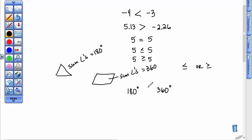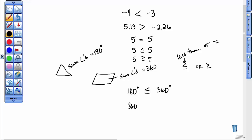180 degrees is less than 360. You can also put the less than or equal to symbol, which means less than or equal to. If you put the 360 first and the 180 second, then you could write it as: 360 degrees is greater than or equal to 180 degrees.